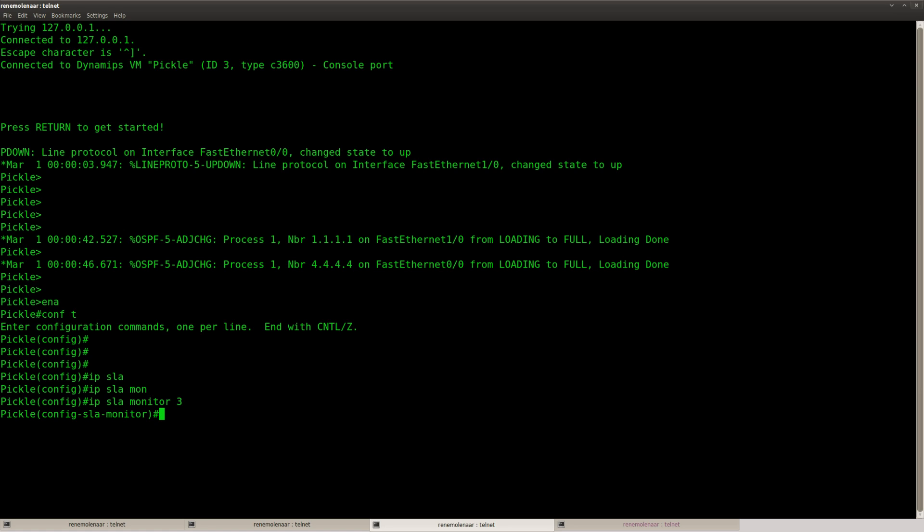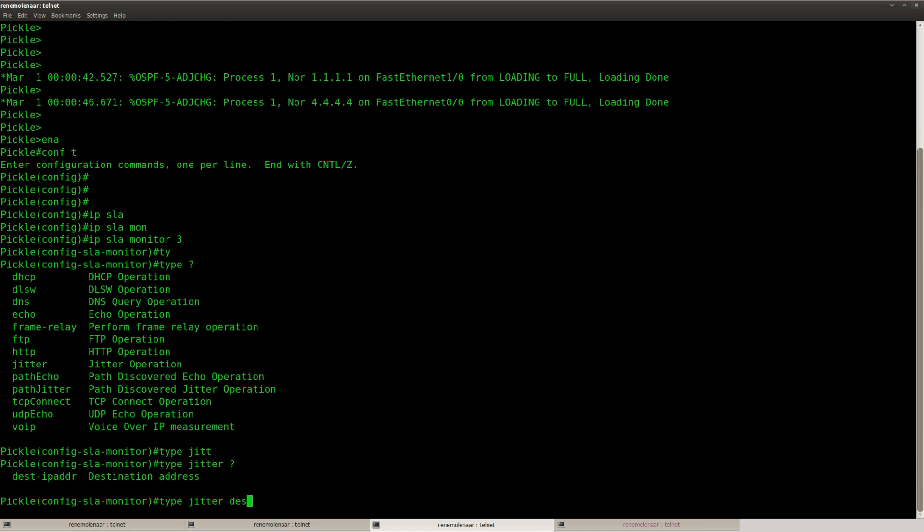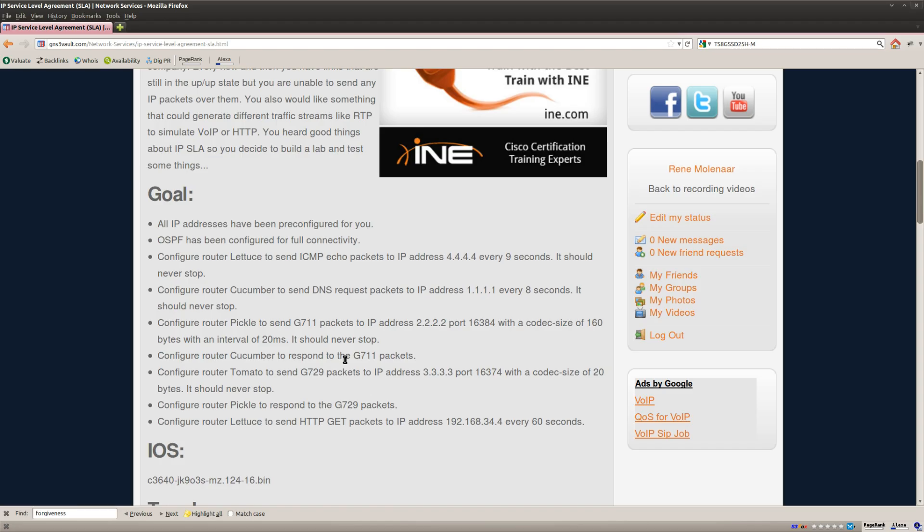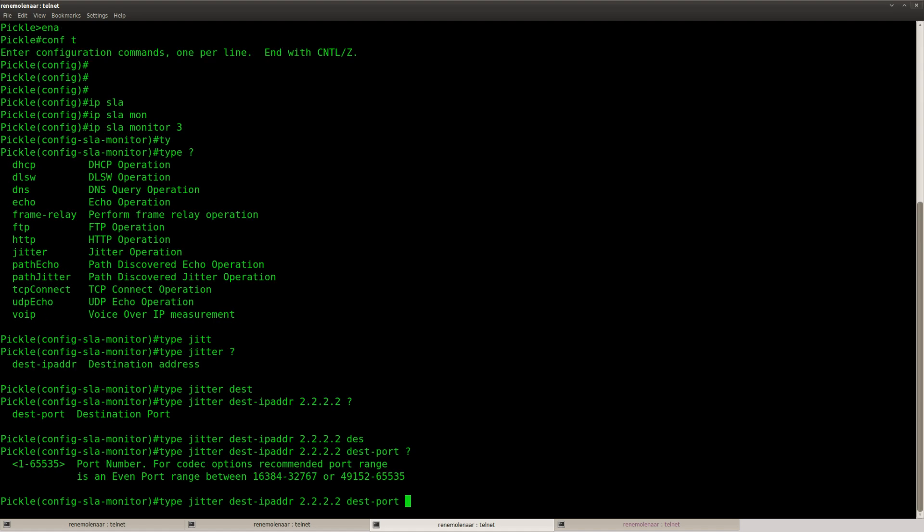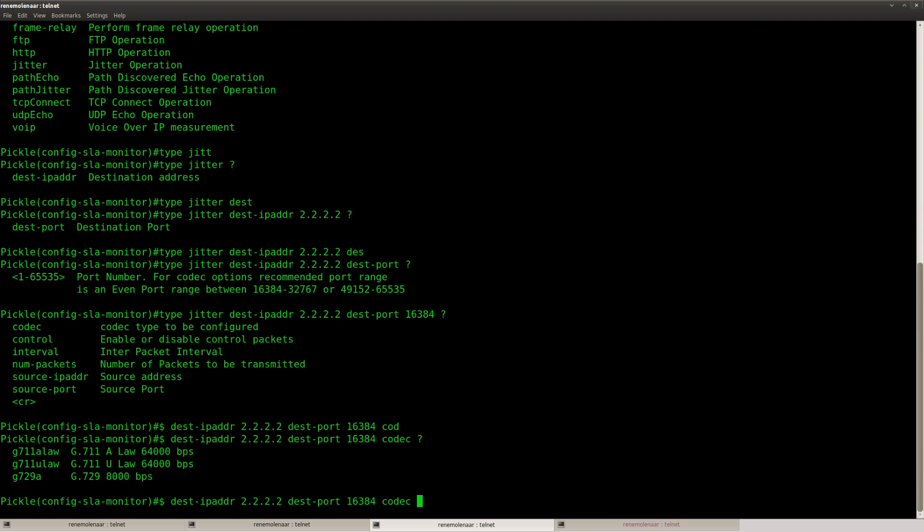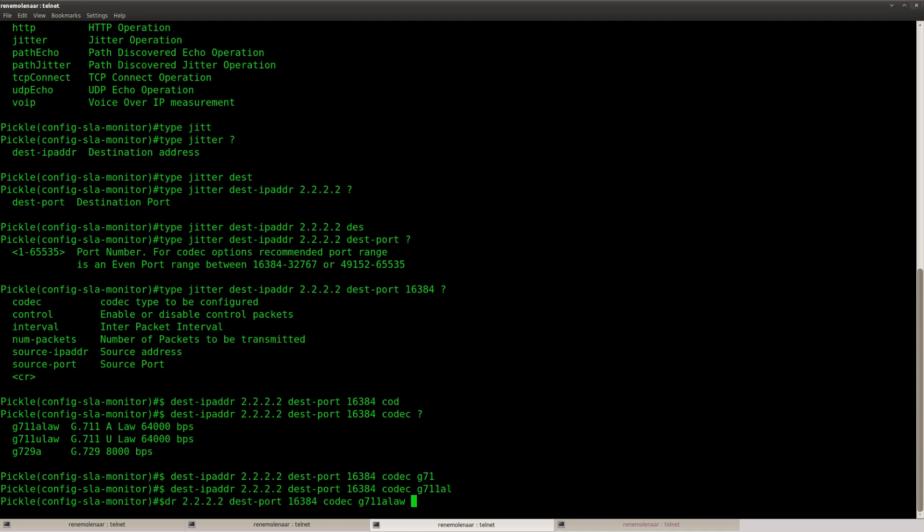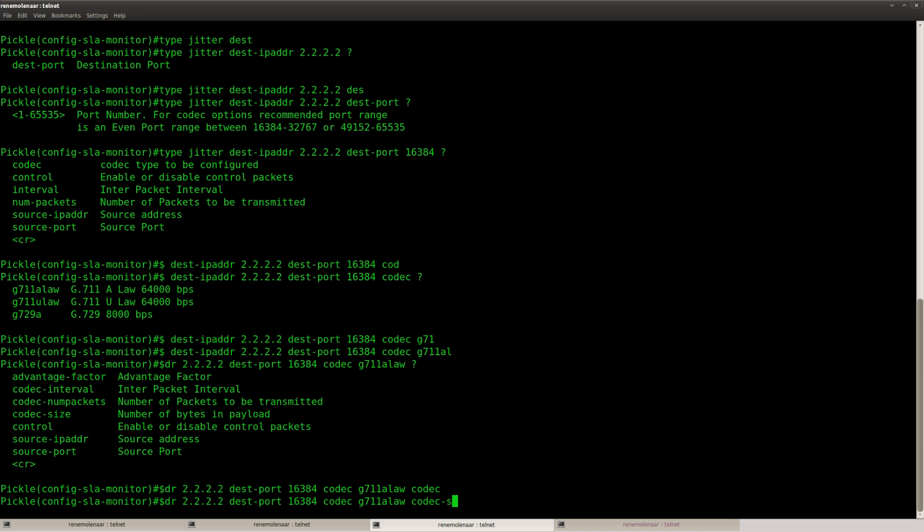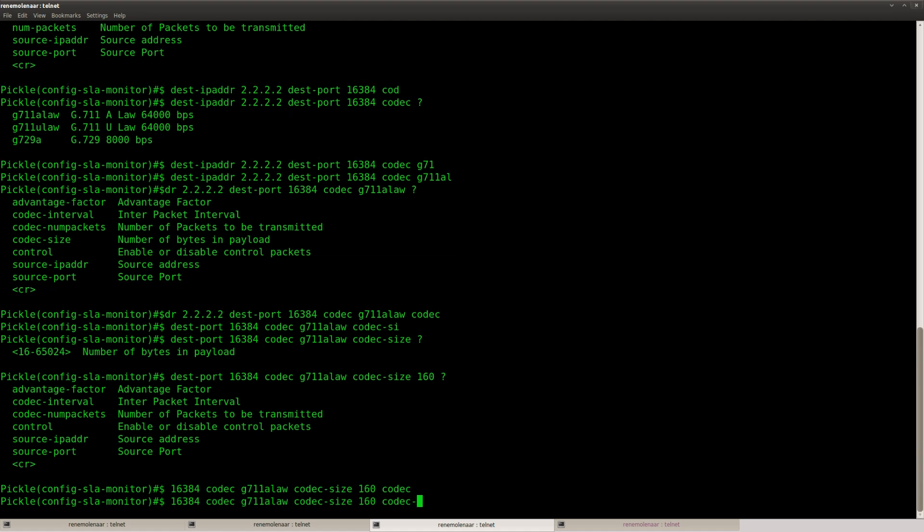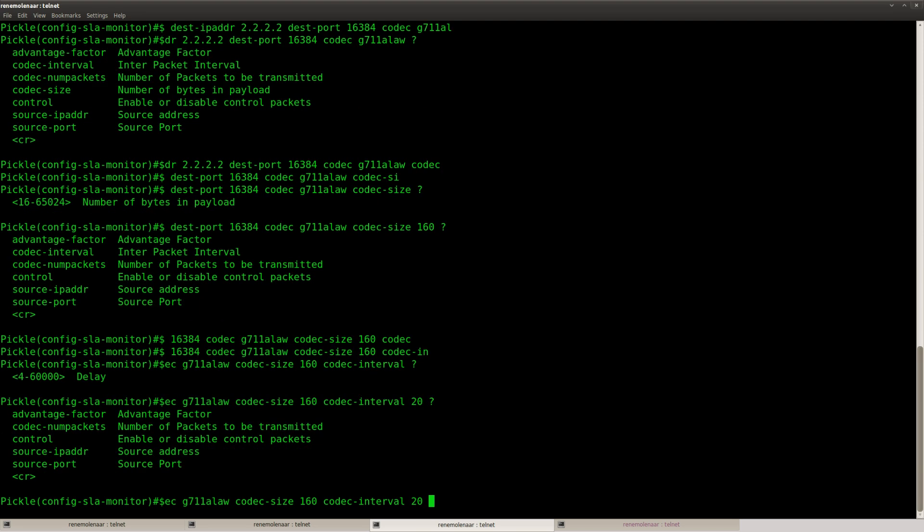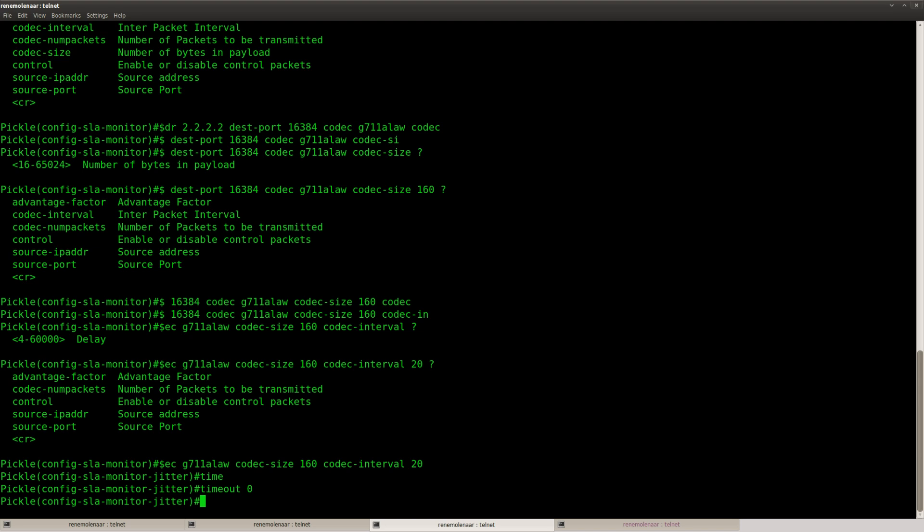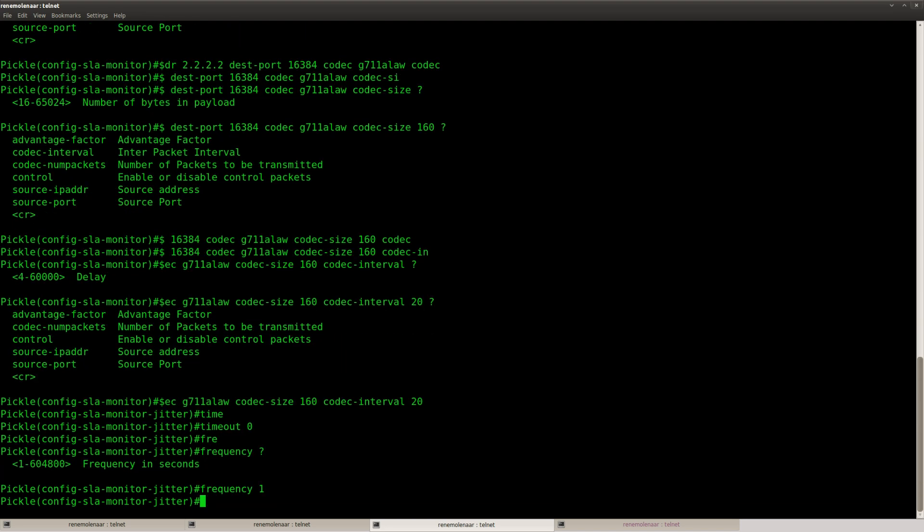IP SLA monitor. This one. And then we do type jitter. Jitter. Destination. I totally forgot the destination. 2222, okay. Destination port. This one. Codec G711, and it doesn't matter if you use A-law or U-law. So pick whatever you like. Codec size 160 bytes. And the codec interval should be 20. There we go. A timeout of 0. Frequency. Going to set it to 1 second.